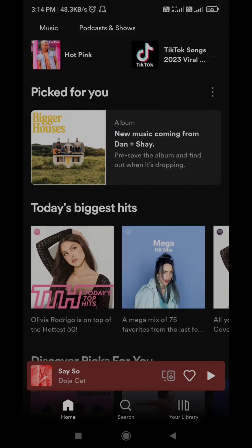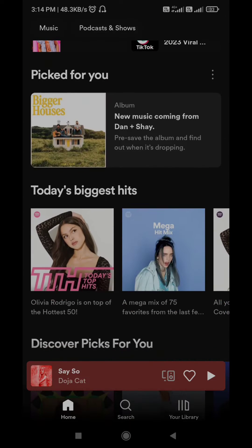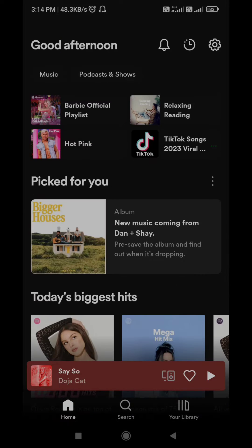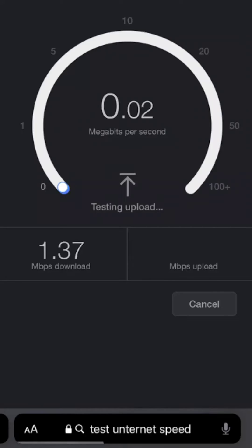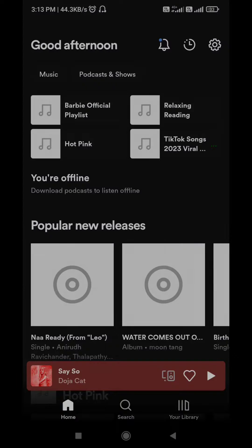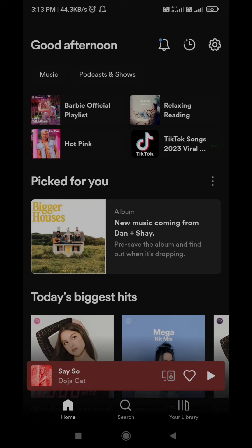So the very first and basic reason of this something went wrong error on Spotify is slow internet connection. Make sure you are getting good internet speed at the time when you are facing this issue. To check your internet speed you can play any song on YouTube with high quality and see if it's playing smoothly. If your internet connection is good then try the next fix.